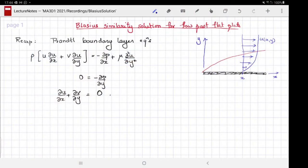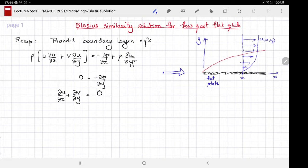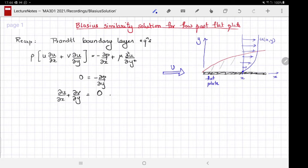Welcome to MA3D1. This video is about the Blasius similarity solution to flow past a flat plate. Let's start with a brief recap. We have a flat plate aligned with a uniform flow at infinity of speed U. We take the direction of flow and the flat plate to be the x-axis, y is perpendicular to the flat plate. We look at two-dimensional flow, and we want to know, as a consequence of the no-slip boundary condition, what is the flow profile that develops in the boundary layer.